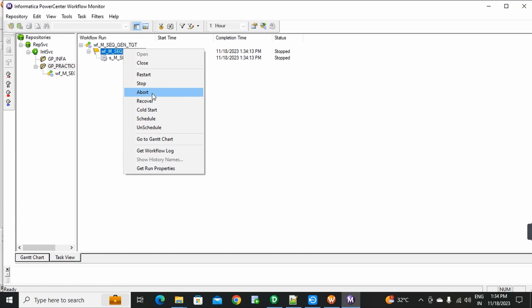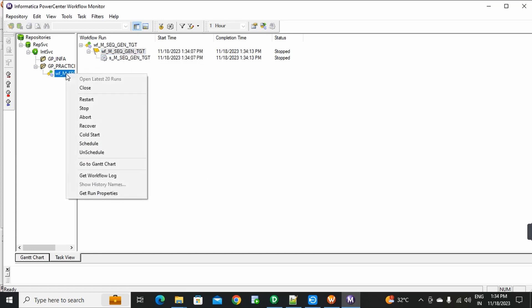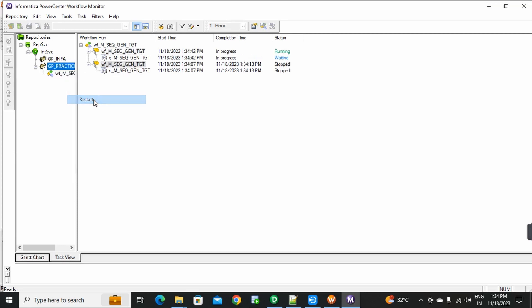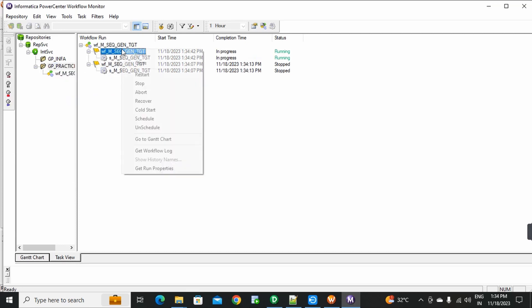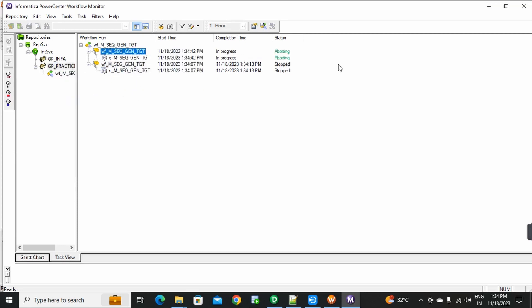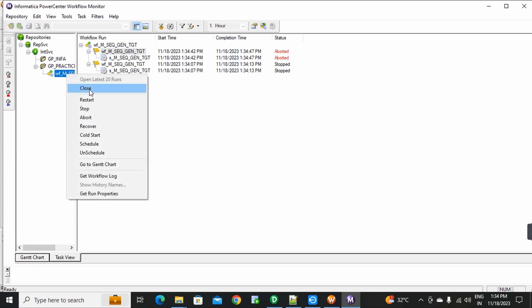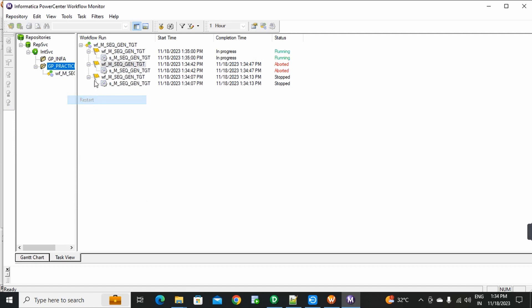Next is Abort. Again, restart. You can start with Abort. Again restarting. Stop. Stopping. Stopped.